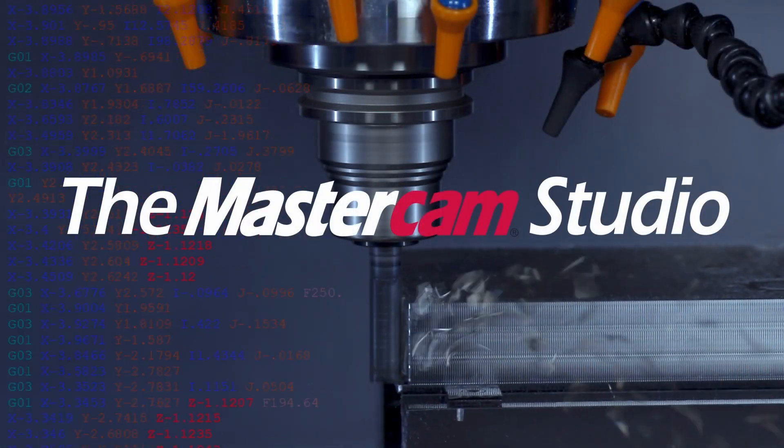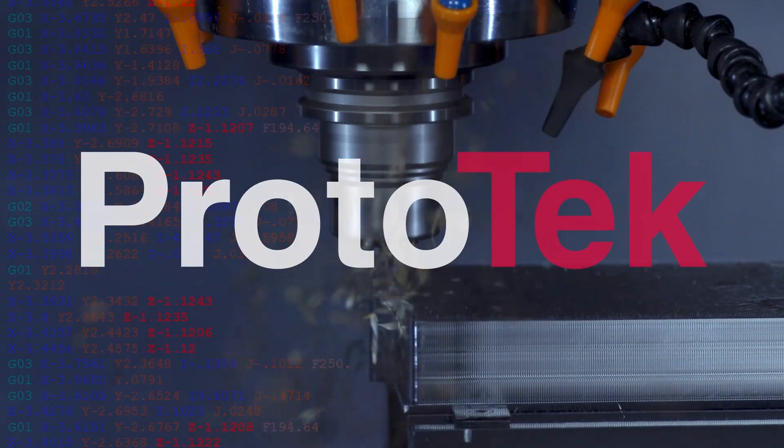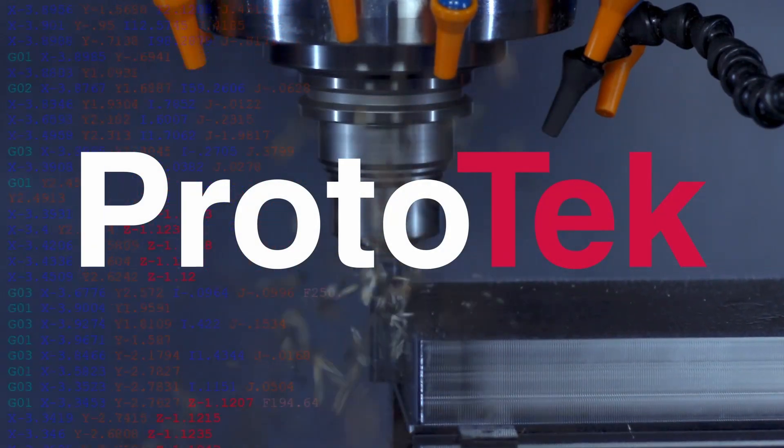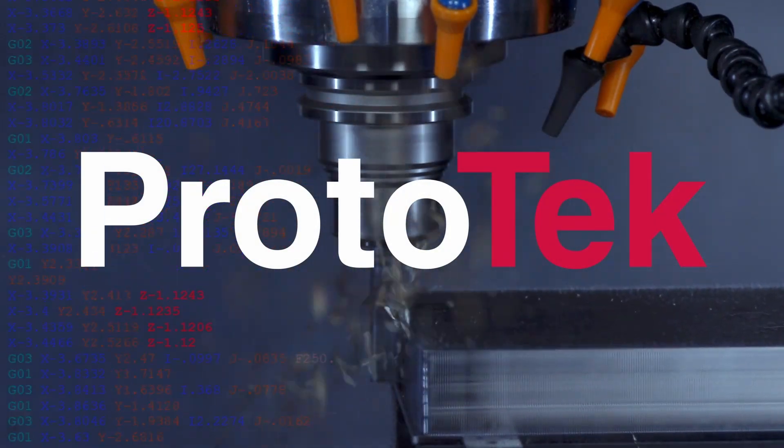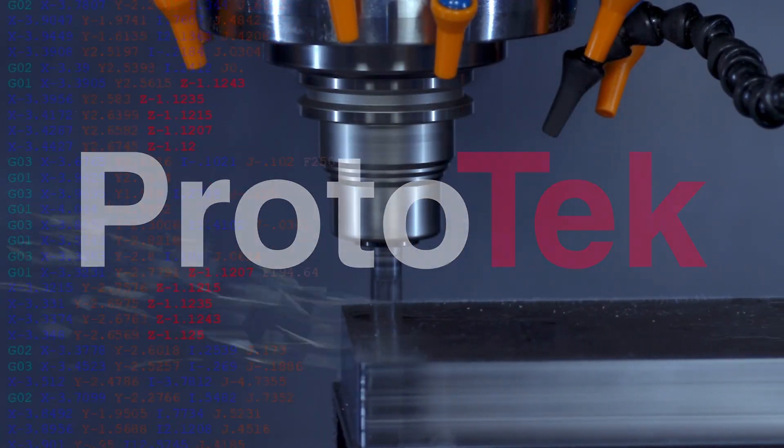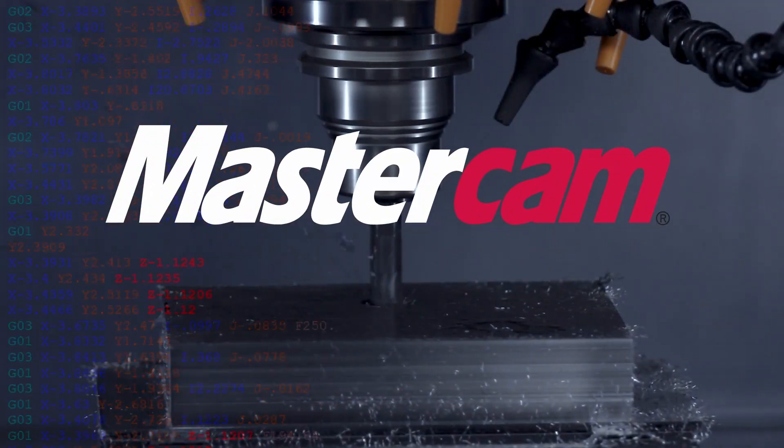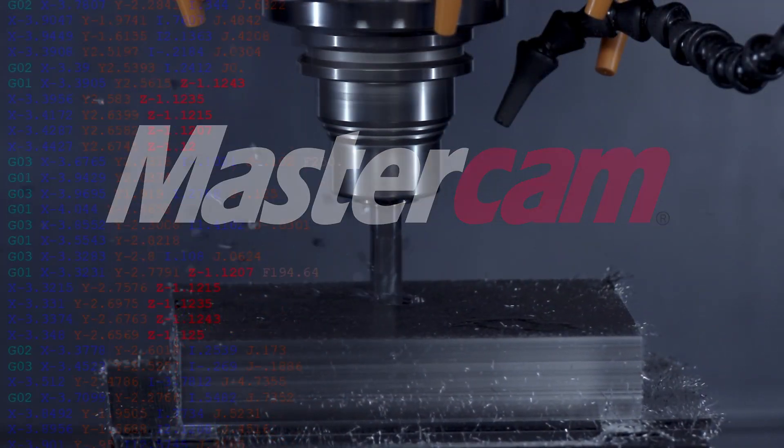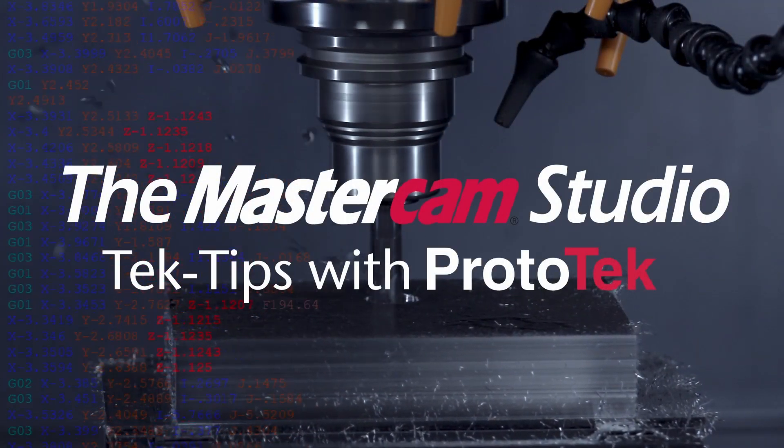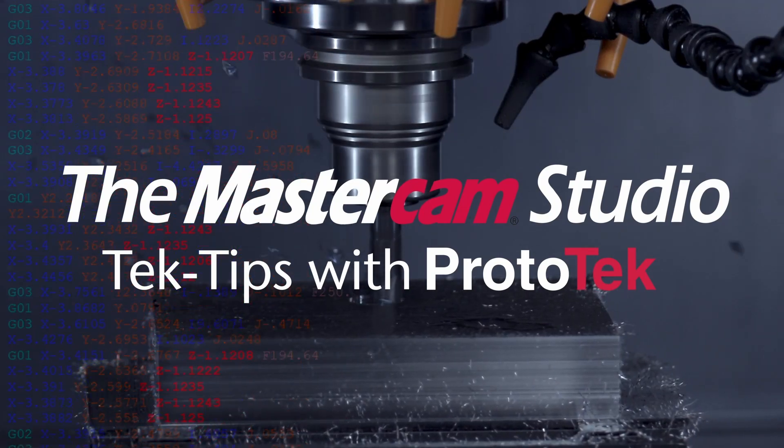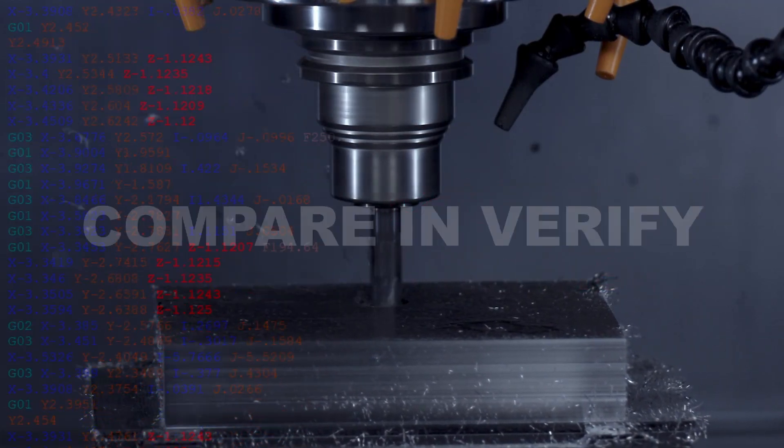Welcome to another installment of the Mastercam Studio at Prototech. This exclusive video series features the exceptional functionality found only within Mastercam, the number one most widely used CAM software in the world. Here's the topic of today's video.